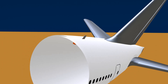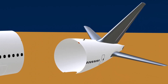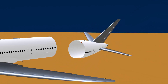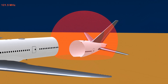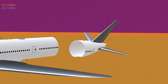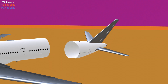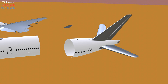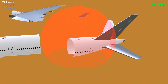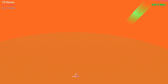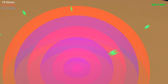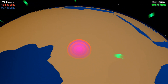Once activated, the beacon transmits signals in three different frequencies. The 121.5 MHz and 243 MHz signals are transmitted continuously for 72 hours, which is the beacon's maximum battery capacity. The most critical transmission is the 406 MHz signal, which is transmitted every 50 seconds for 24 hours.